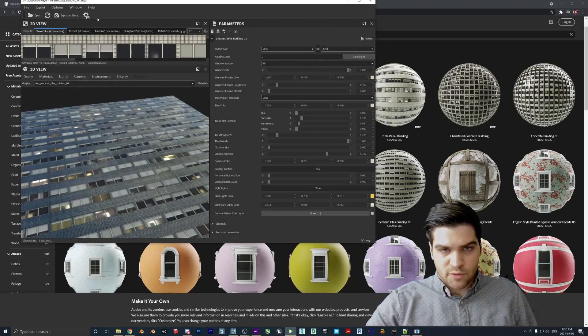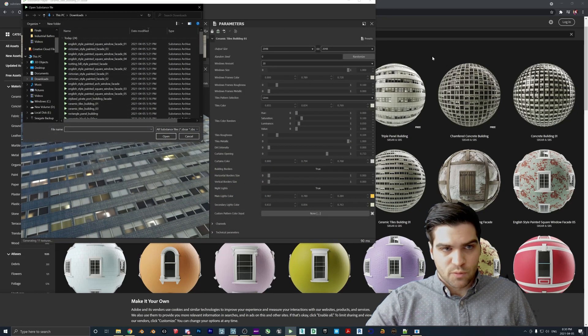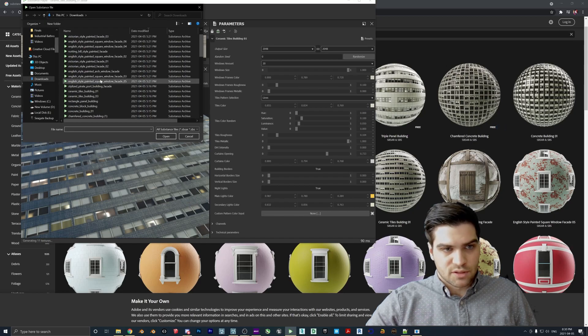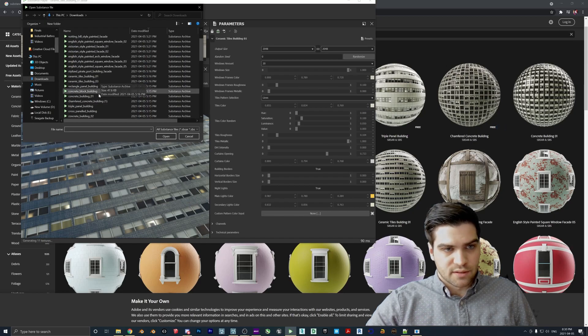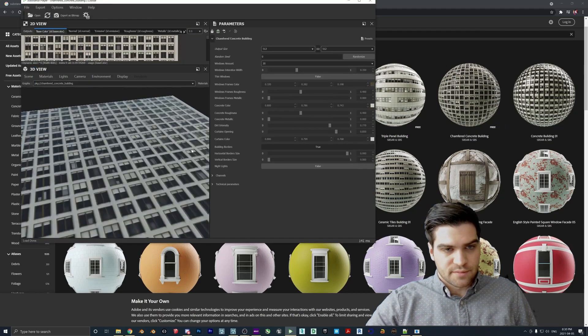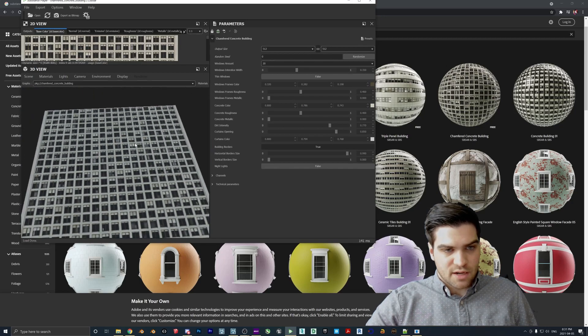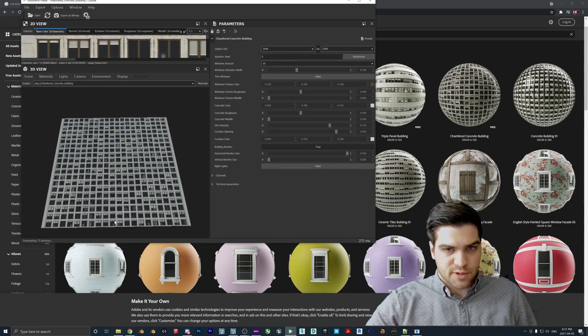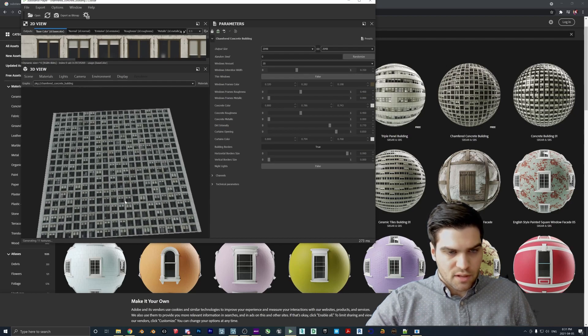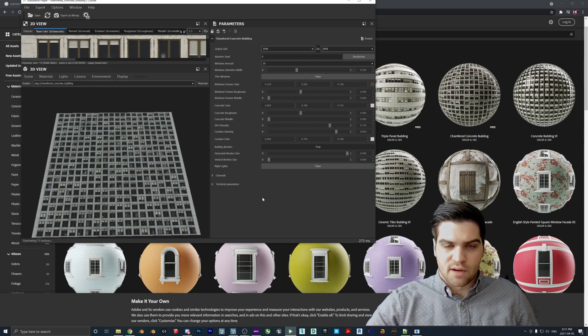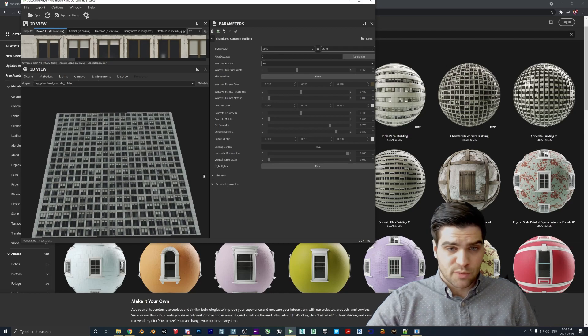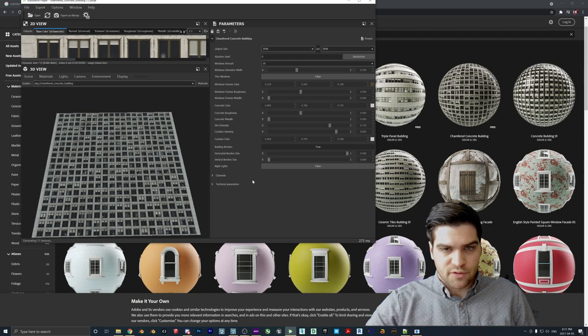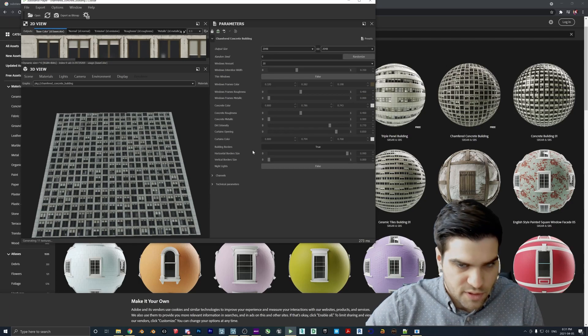Right. So what I'm going to do is I'm just going to open up the one that I downloaded, which is the Chamfered Building right here. Okay. So this is kind of what it comes in as. Now I am going to increase the output size up here to 2K, just so it's a little bit sharper. I might do it for 4K when I actually export it, but just for this, this is fine.